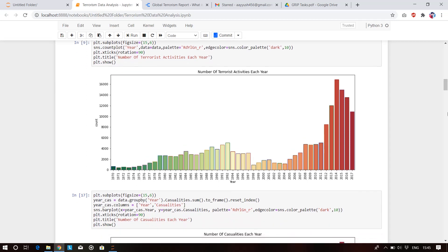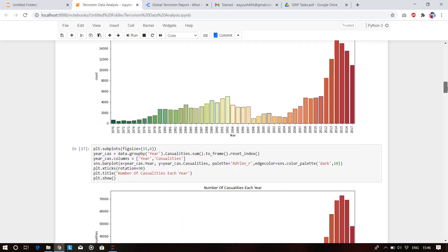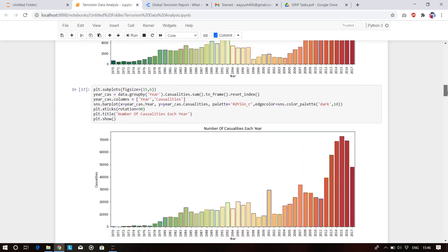This figure shows the number of terrorist activities each year. In 2014, the most terrorist activities occurred from 1970 to 2017. This dataset covers terrorist activities from 1970 to 2017.